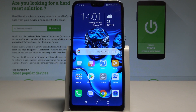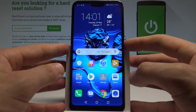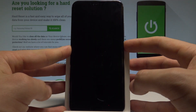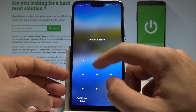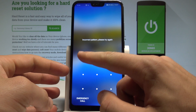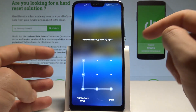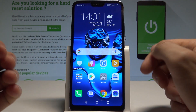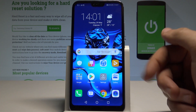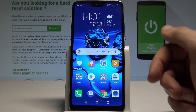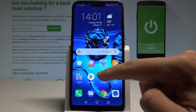Here I have Honor 10, and let me show you how to use private space on this device. I have my device set up with pattern protection, and let me show you how to set up the private space.